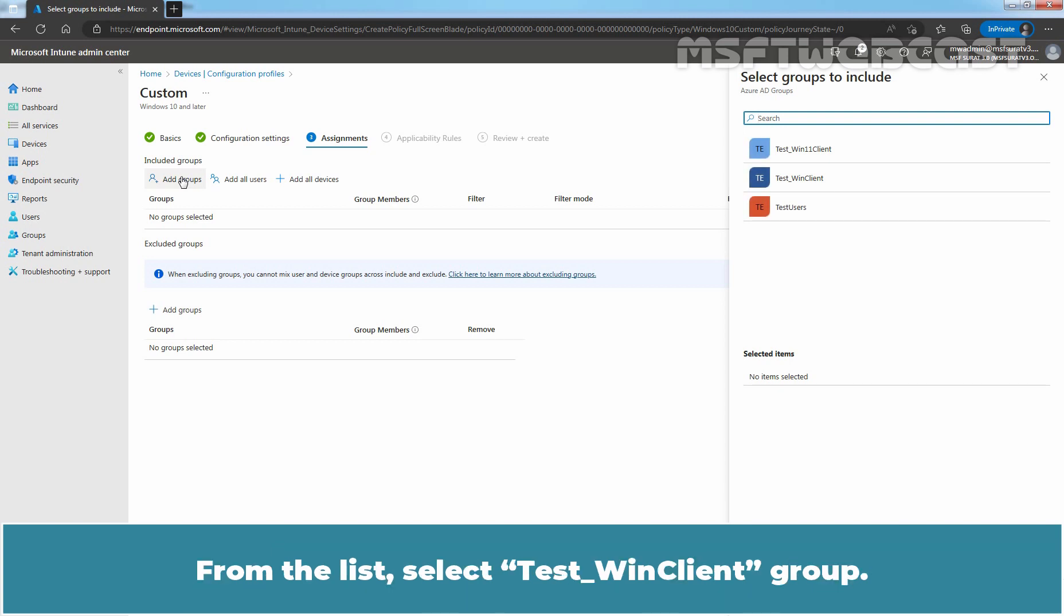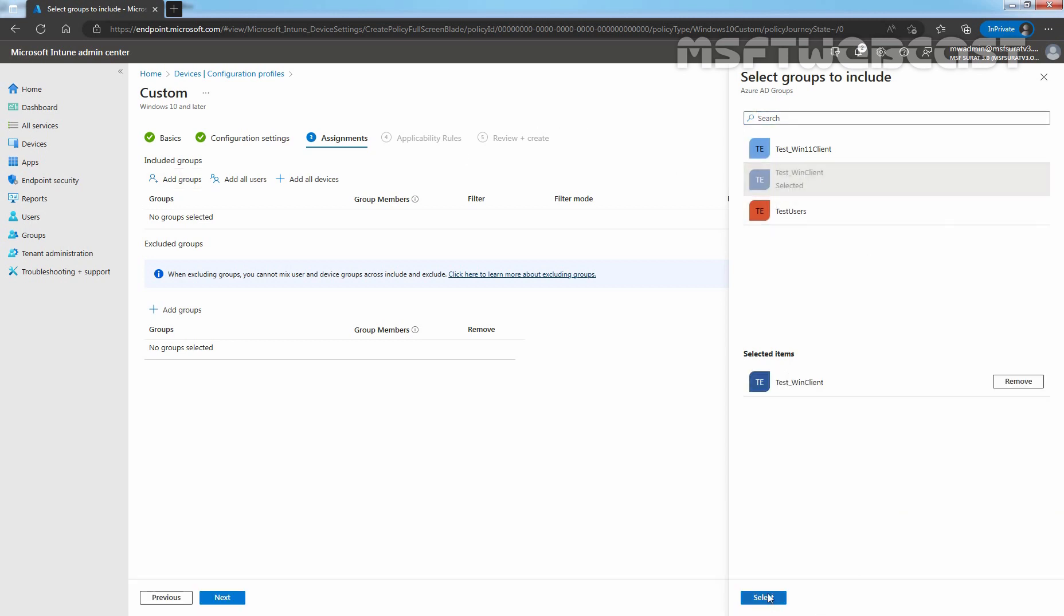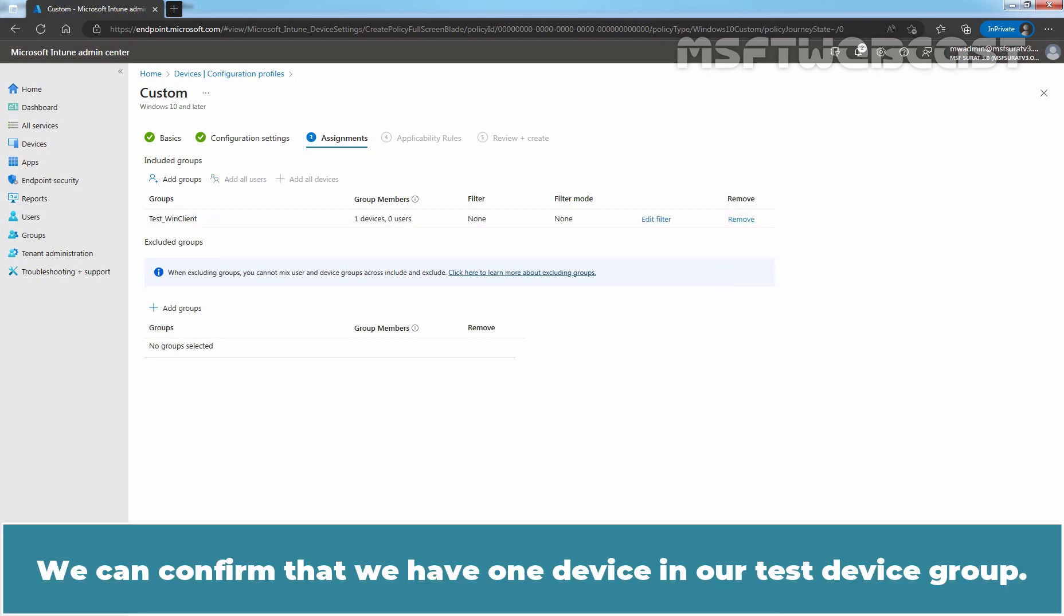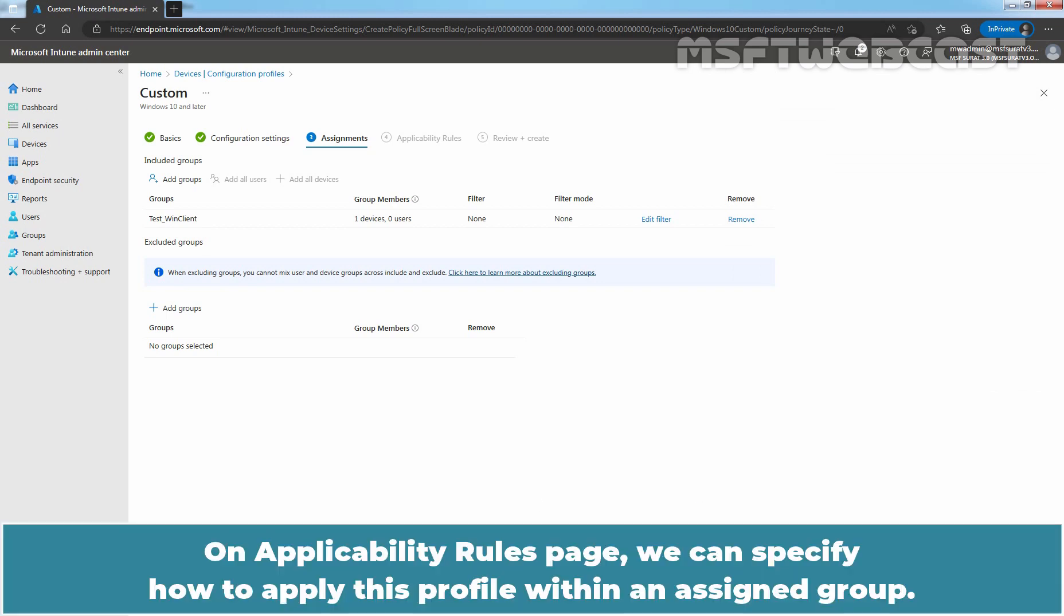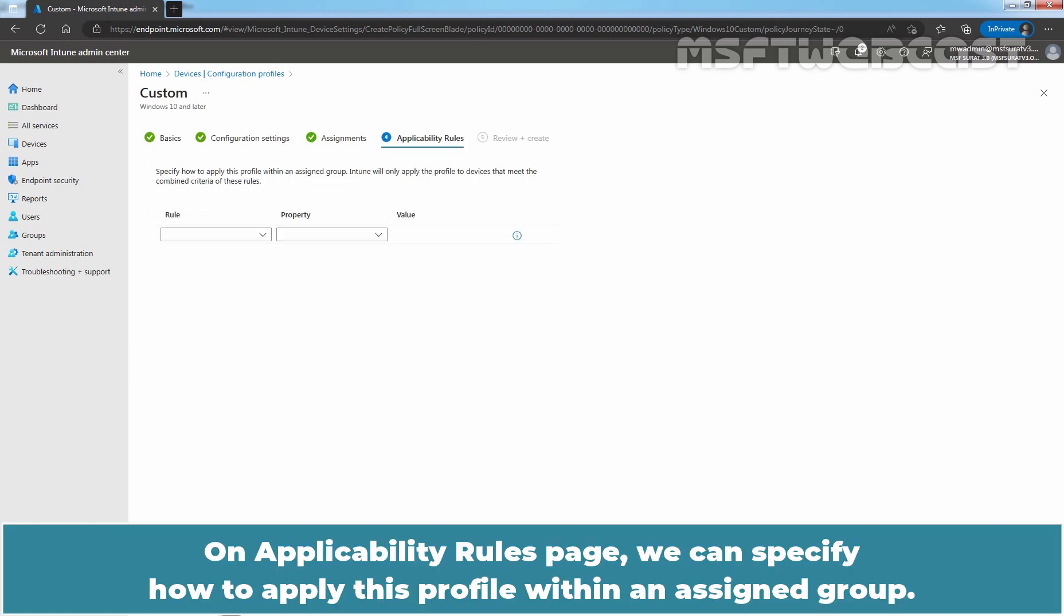From the list select TasteWinClient group. Click on Select. We can confirm that we have one device in our test device group. Click Next. On Applicability Rules page, we can specify how to apply this profile within an assigned group.